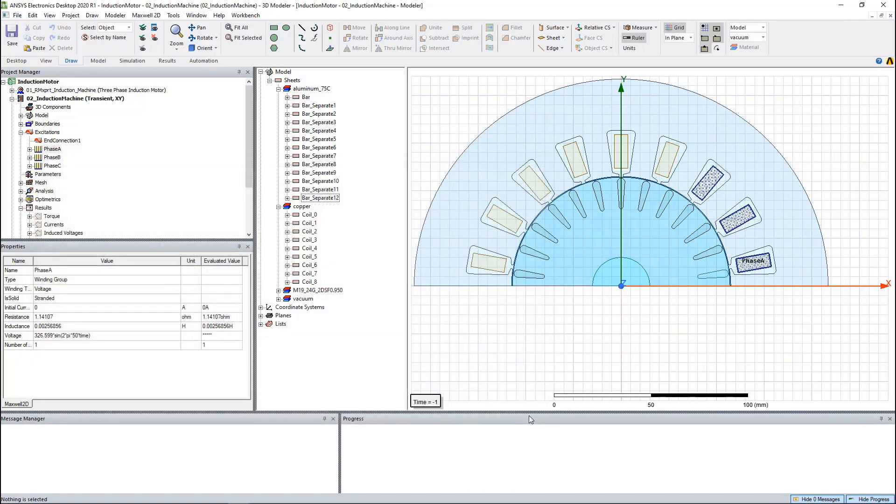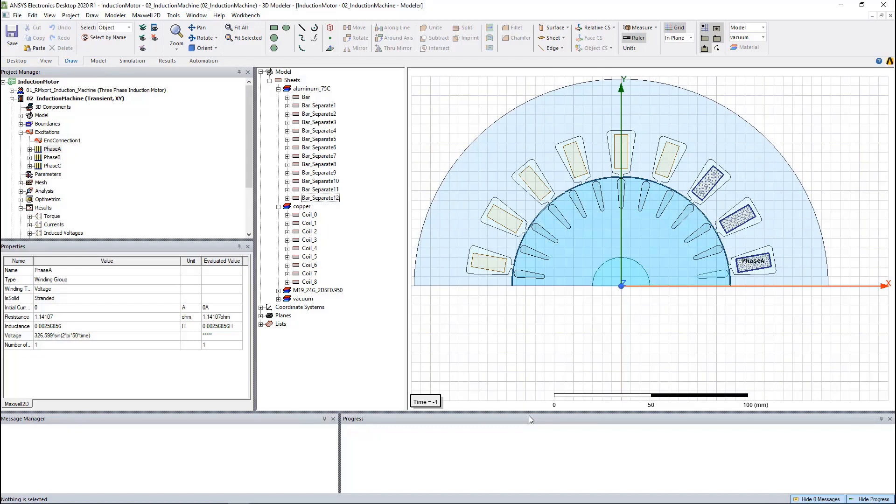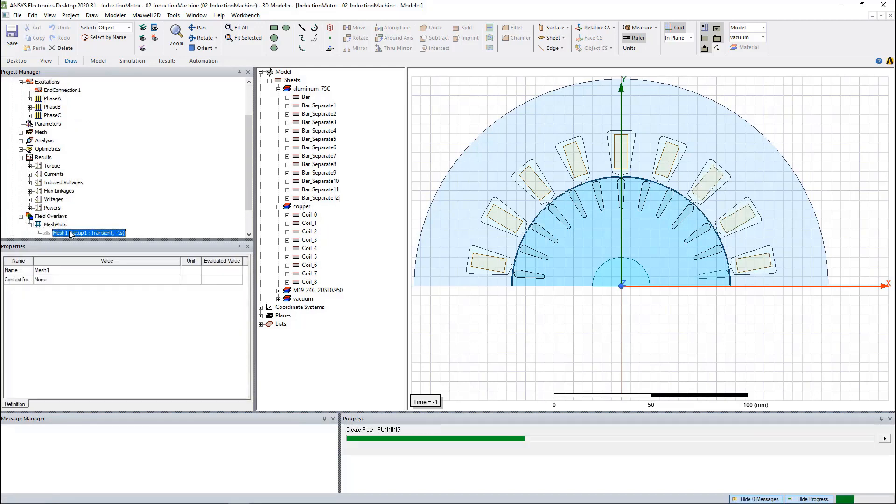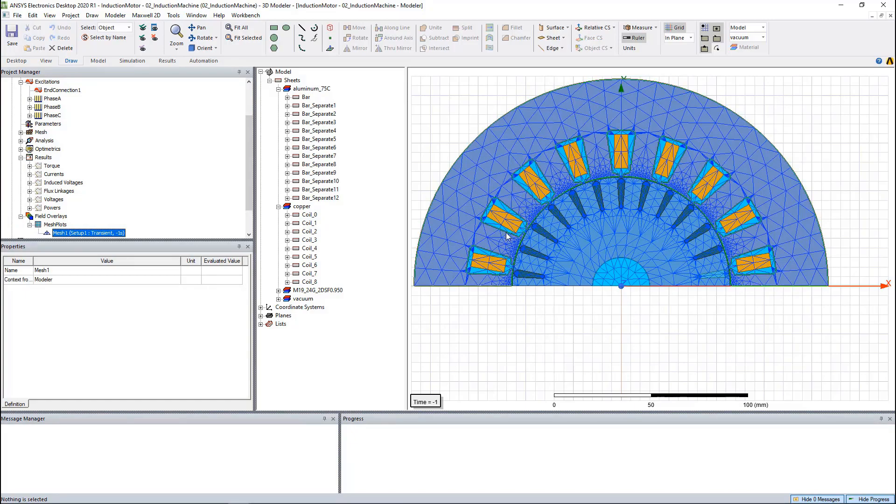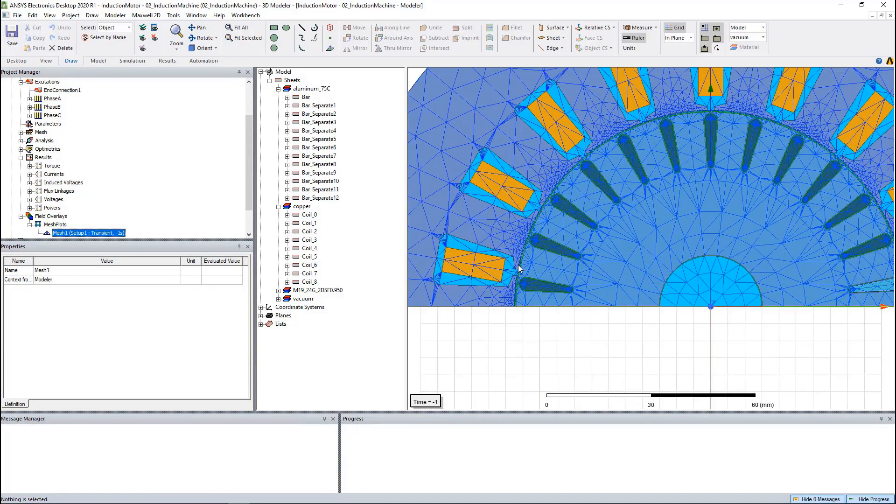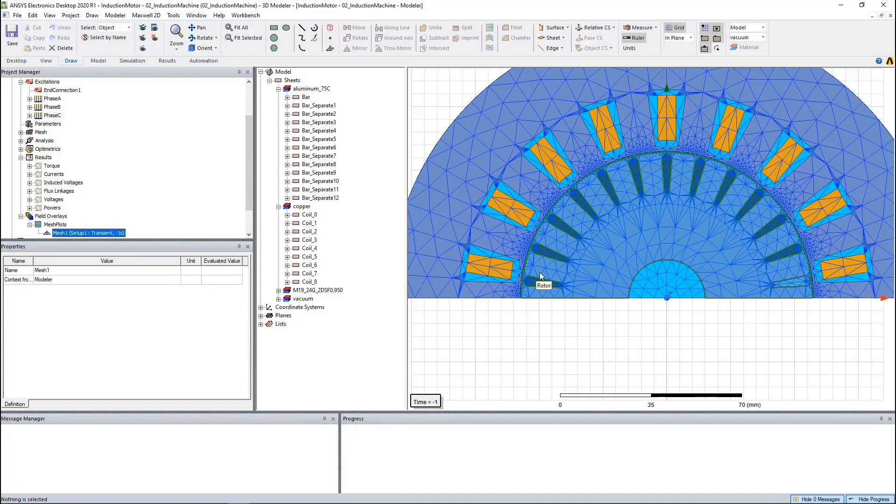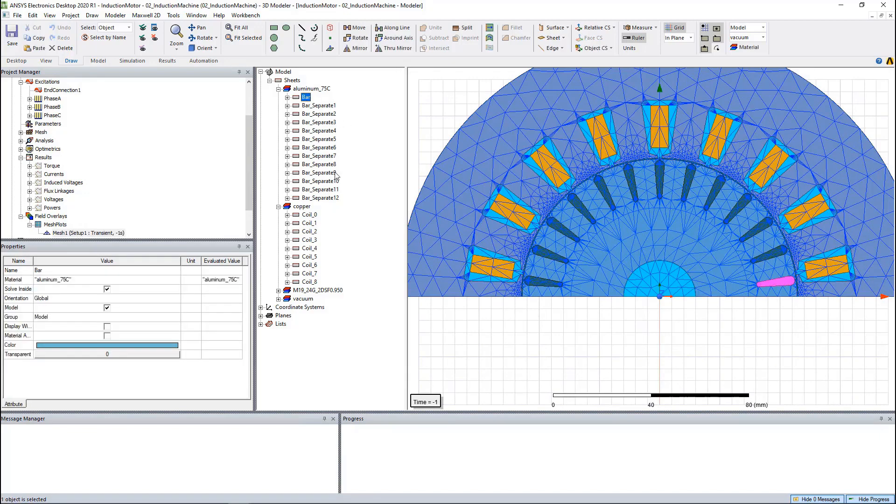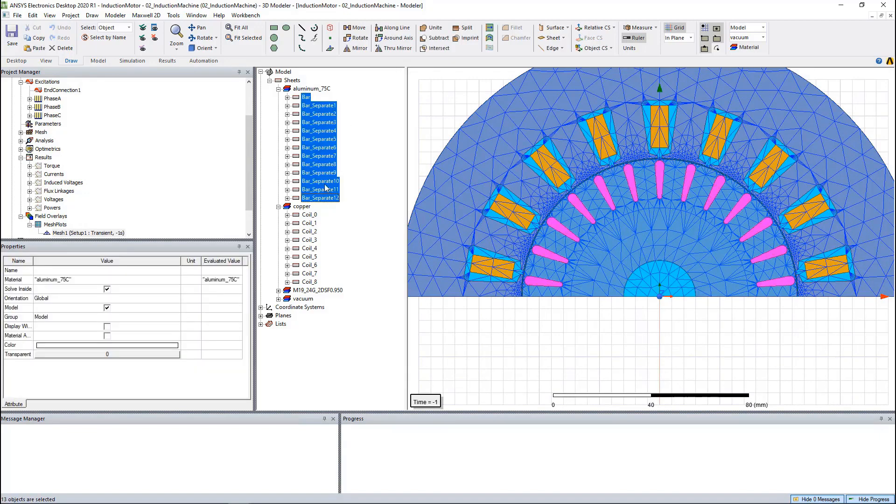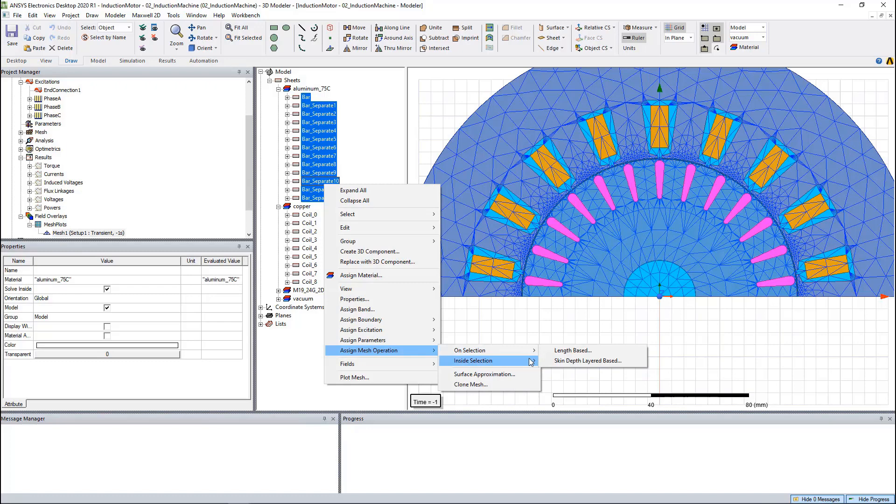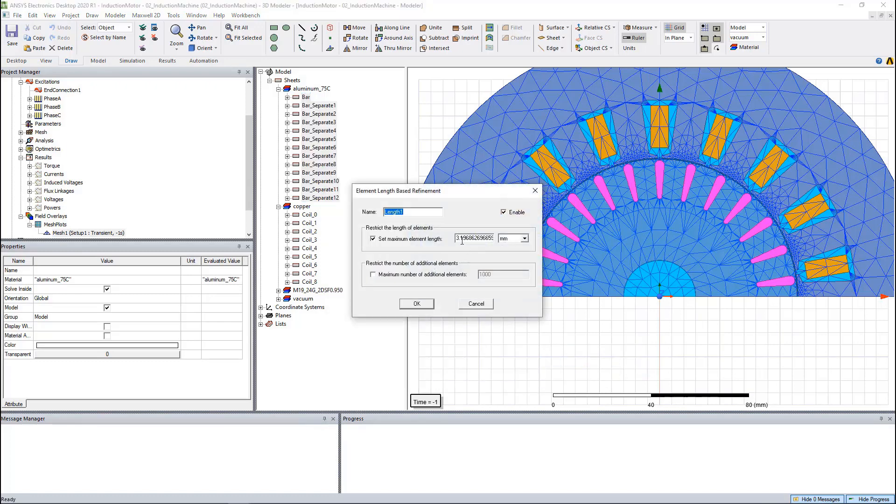Accurate loss calculation requires accurate field solutions. Accurate field solutions require fine mesh. Unlike the static solvers, transient solver does not have adaptive mesh. If we plot the mesh based on these default settings, we can see mesh around the rotor bars is coarse. What we can do is create the mesh operation based on the length.